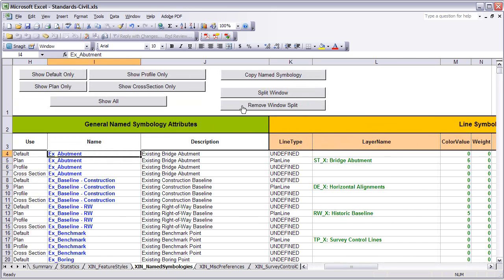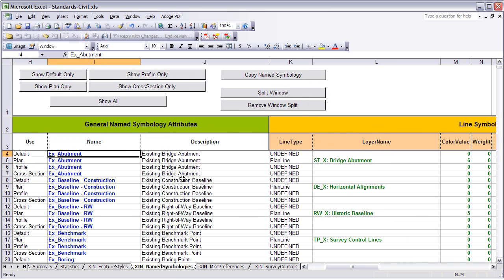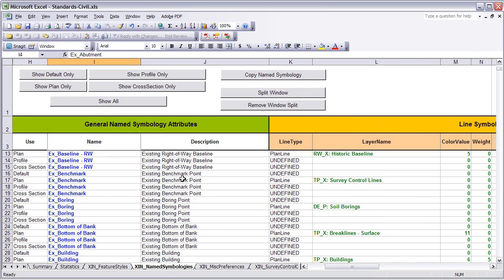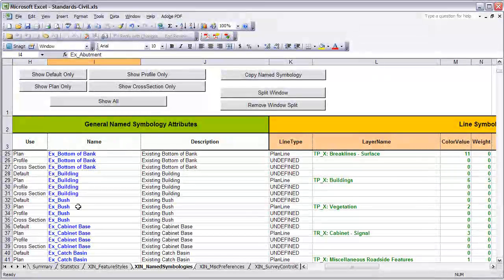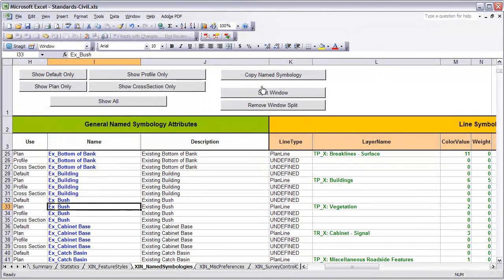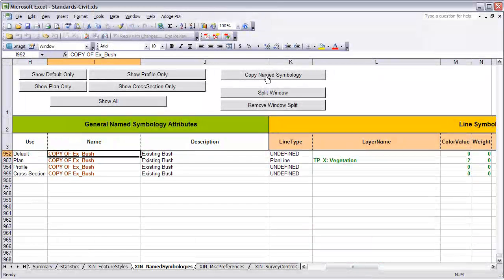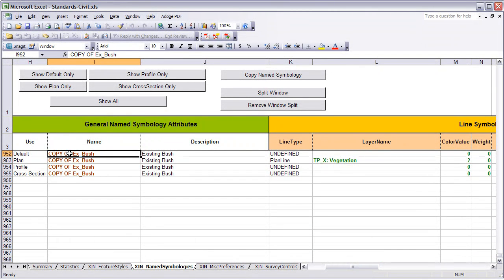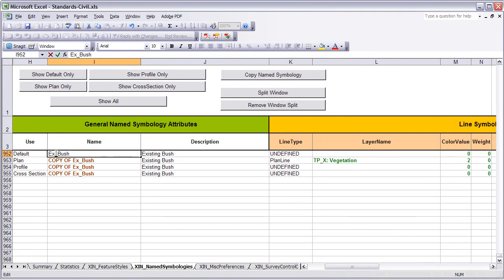So I will go to the Name Symbologies tab and scroll down to find Existing Bush. Once I locate it, I am going to select Copy Name Symbology. Again, all components of that will be copied to the bottom of the spreadsheet and I can now create a new name symbology called Existing Plant.